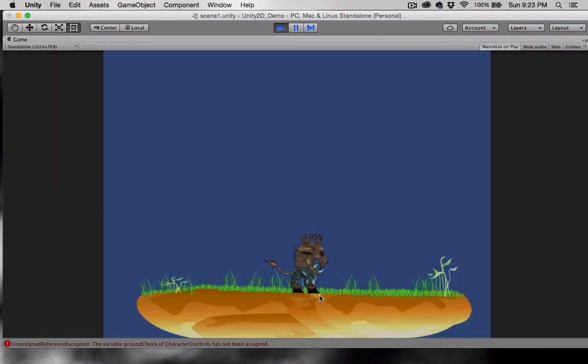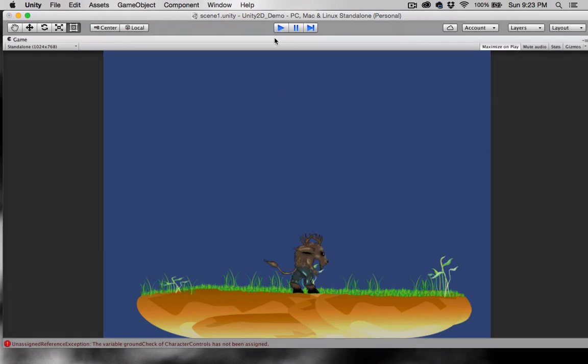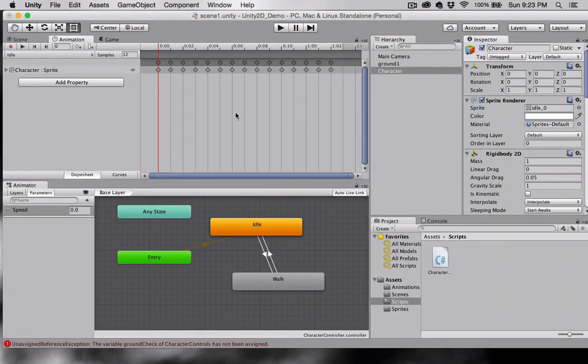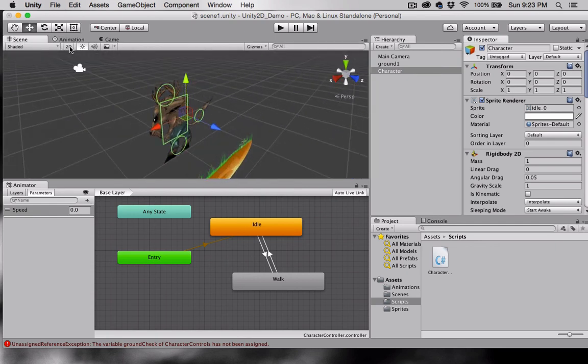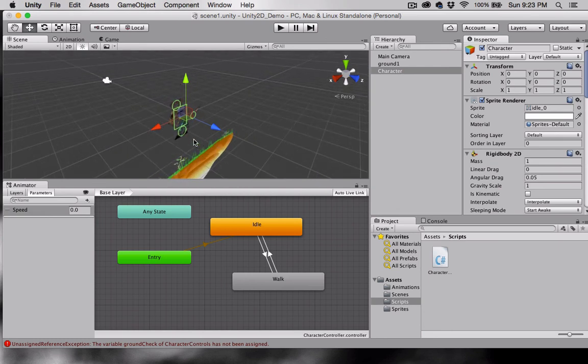I don't like how his feet are in front of the grass. To change that, I can select Scene. I'm going to change this to 3D. Notice how the character is actually in front of the grass. I'm going to move the character so that it's behind the grass.